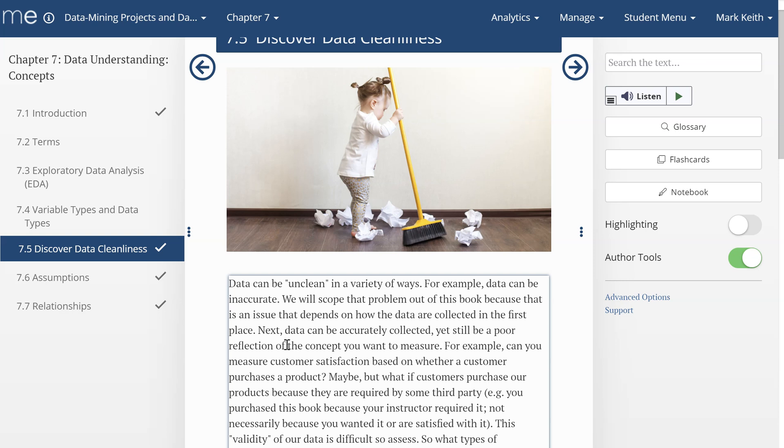For example, it can be inaccurate. However, there's not a lot we can do about that if it was recorded incorrectly. That's more of an issue for how the data was collected in the first place, so we're going to scope that out.